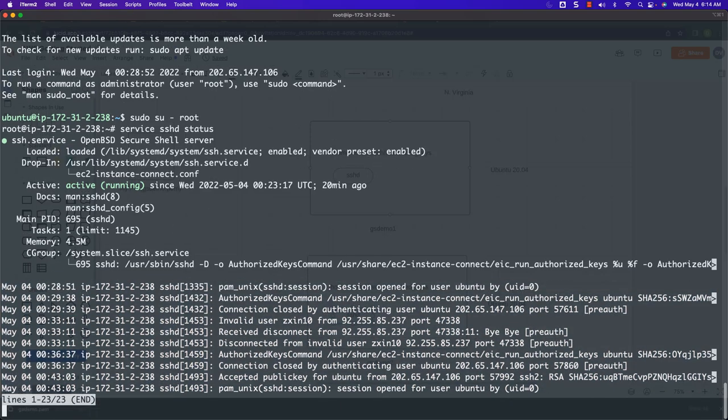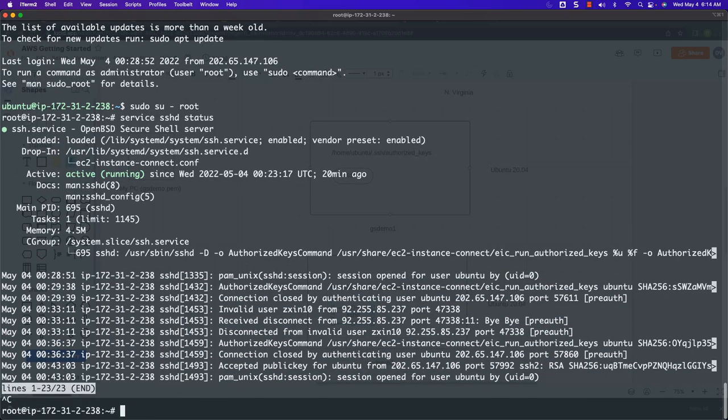To understand the daemon process associated with SSH, you can say `service sshd status`. There should be a process by name SSHd which is up and running all the time. You can see that it is up and running — the status is running. You can also see additional details with respect to SSHd here. This is the daemon process which will be running all the time on these Ubuntu-based virtual machines. Without this process running, you will not be able to connect to this EC2 instance.